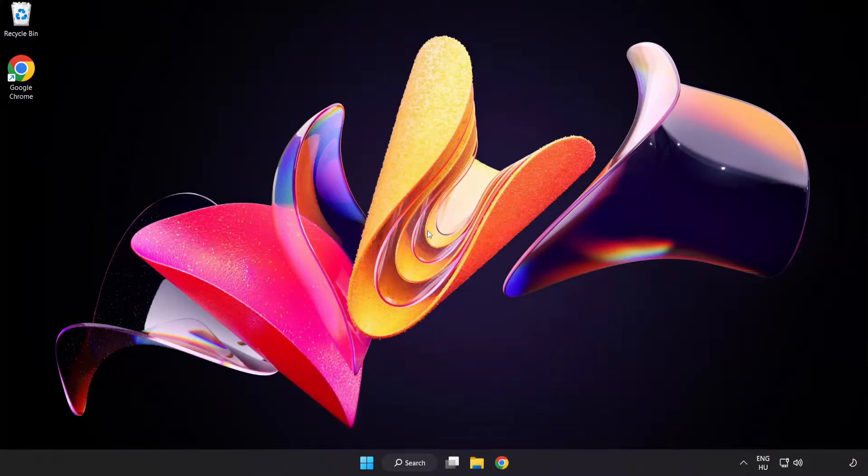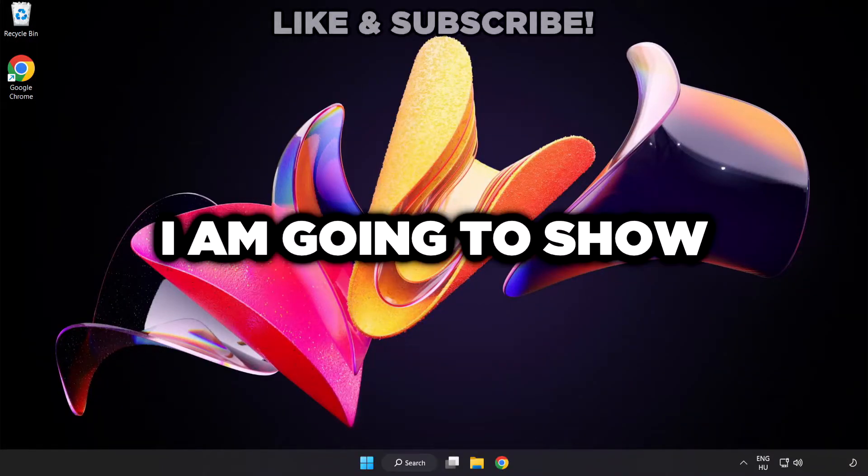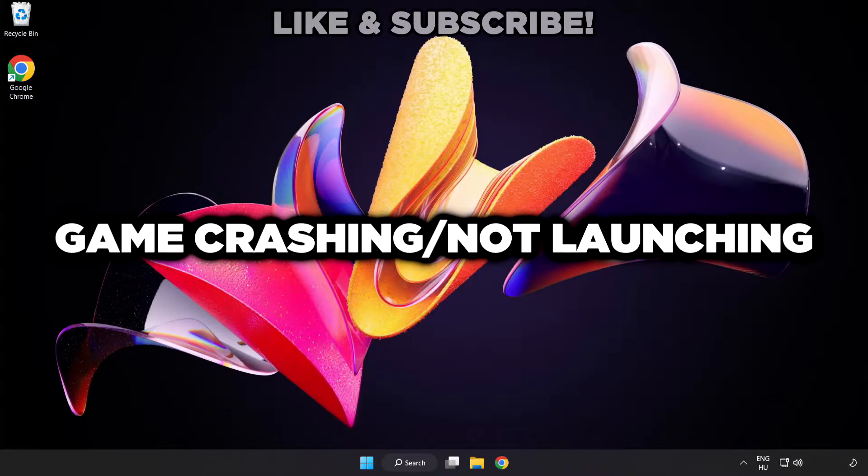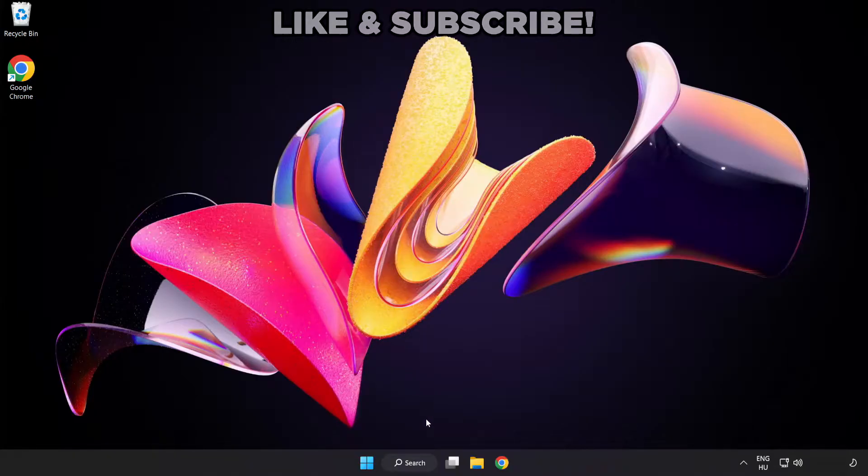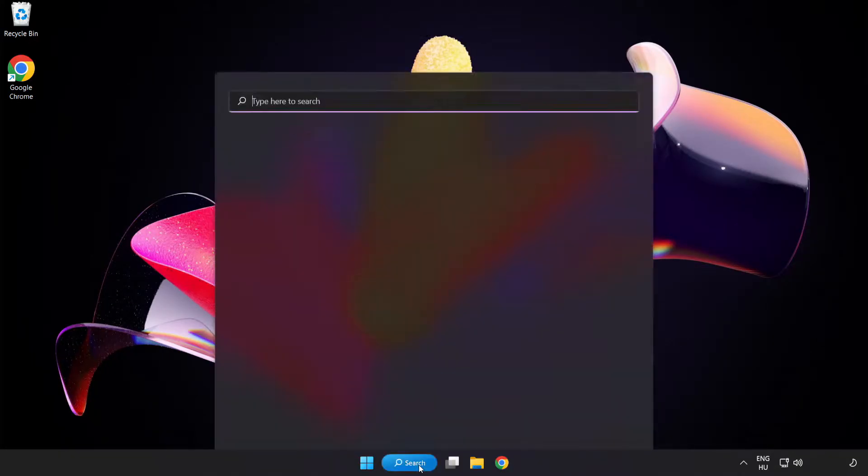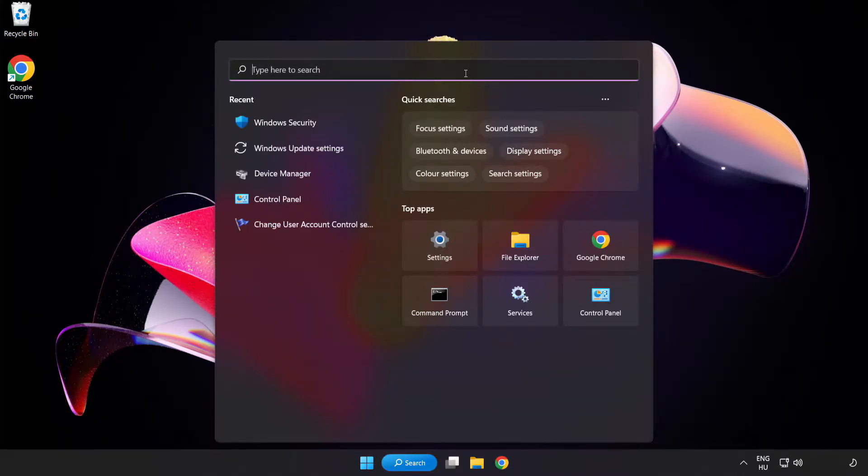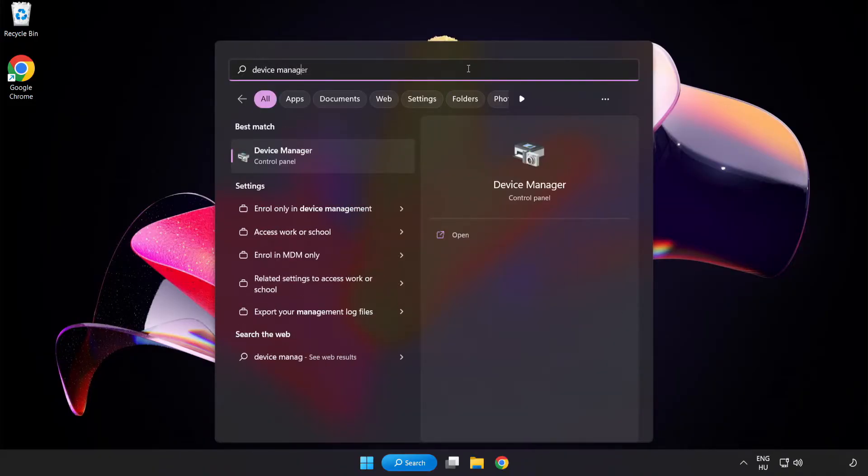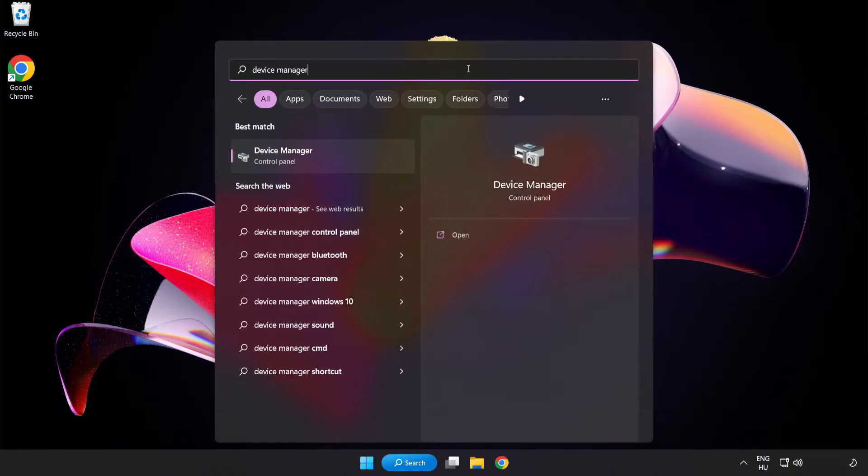Welcome to this video. I am going to show how to fix game crashing or not launching. Click the search bar and type device manager, then click Device Manager.